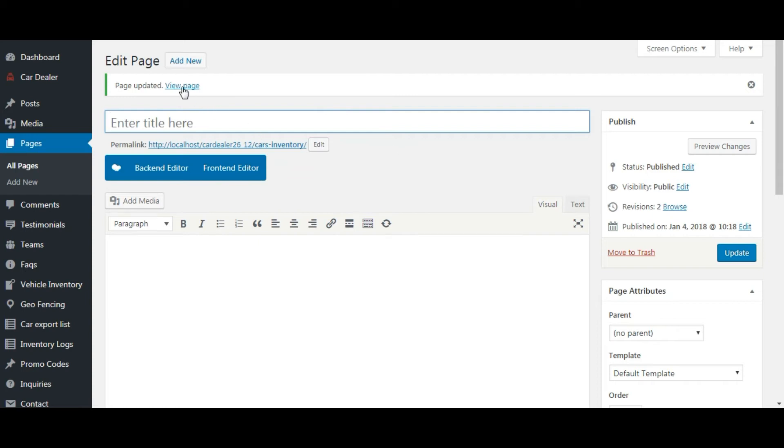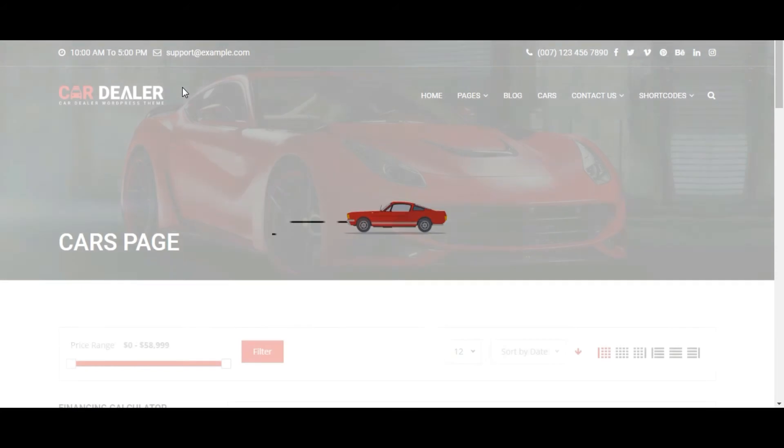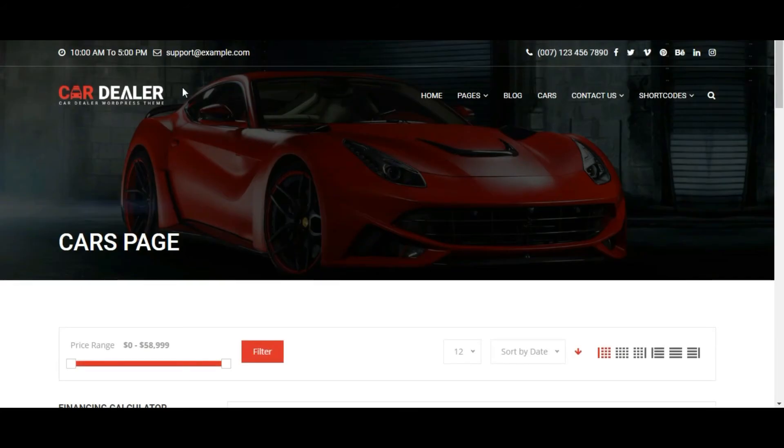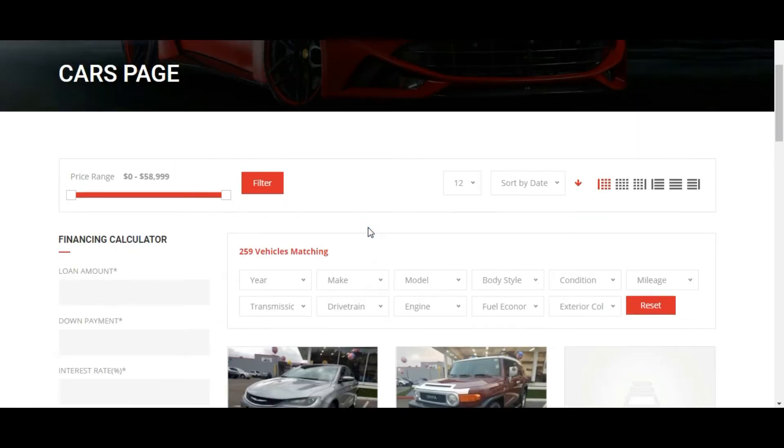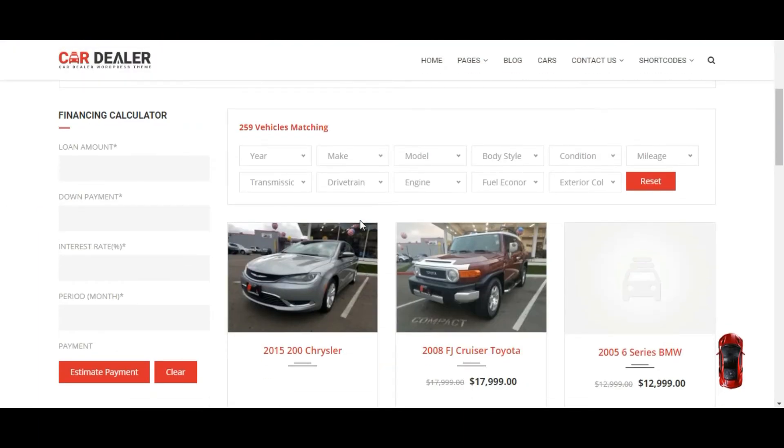And check the front side. You can see the title is changed. It takes the title from the theme options.